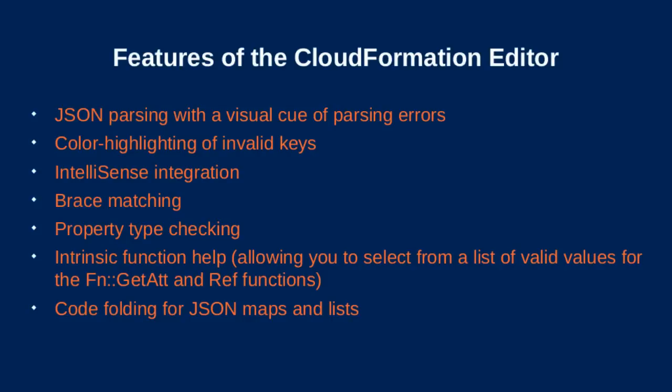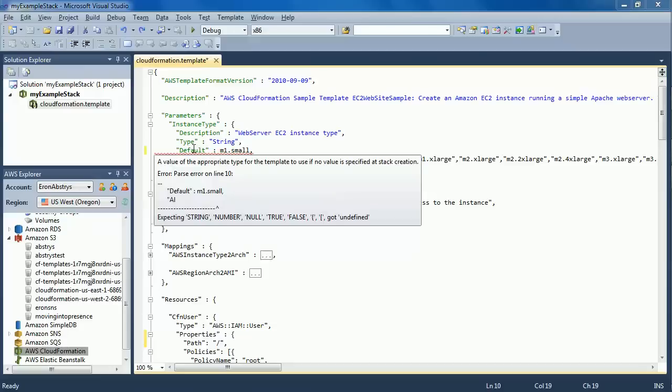The features built into the Editor allow you to create, edit, and deploy CloudFormation templates, all within Microsoft Visual Studio. The included JSON Editor is integrated with Visual Studio to provide JSON parsing with a visual cue of parsing errors,